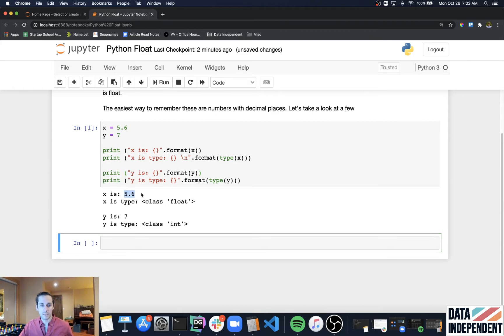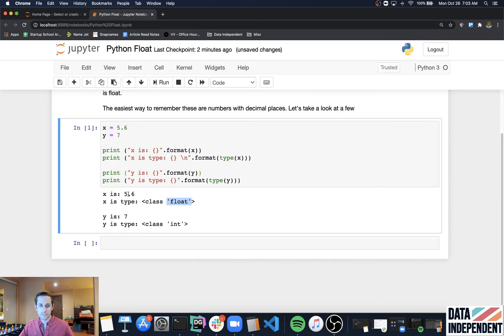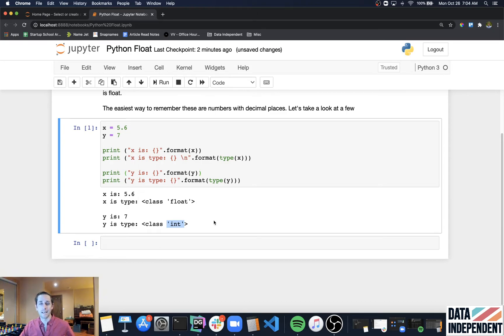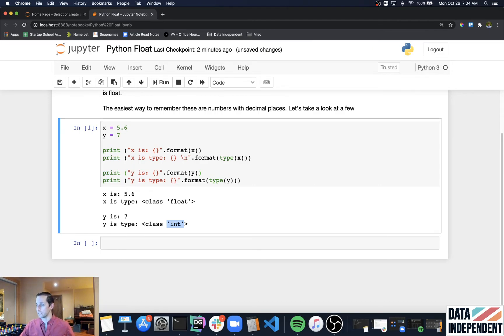We get X equals 5.6 and then the type of X is a float. You can see that by the decimal place here. Then Y is seven and this one is actually an int, which stands for integer. An integer is just a whole number that does not have decimal points.